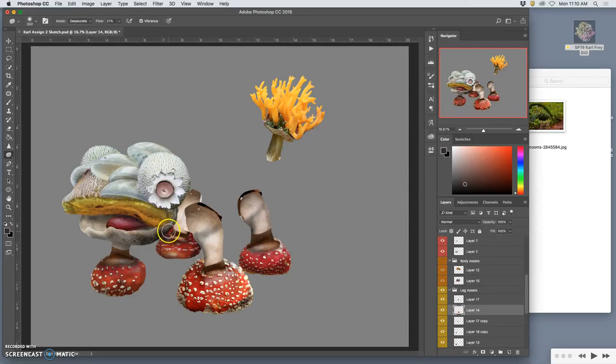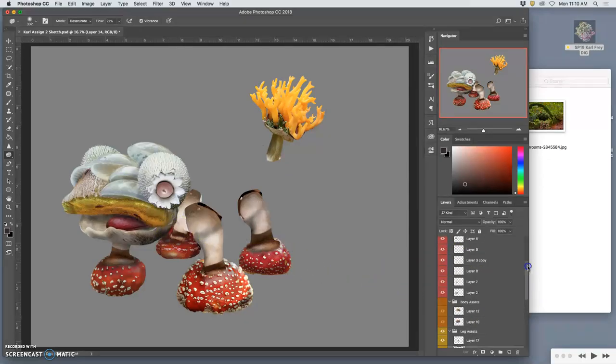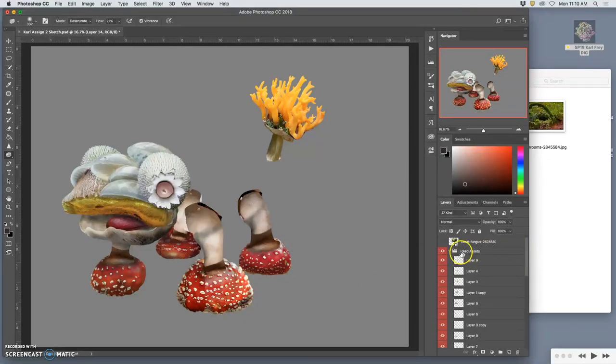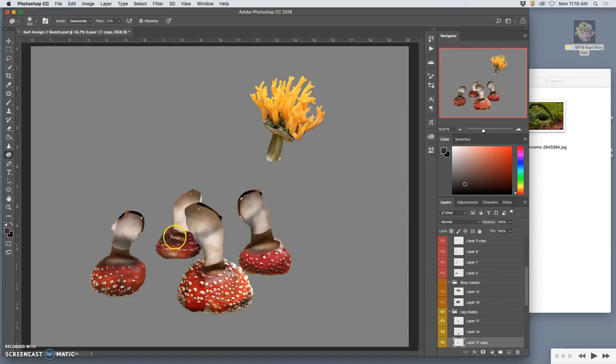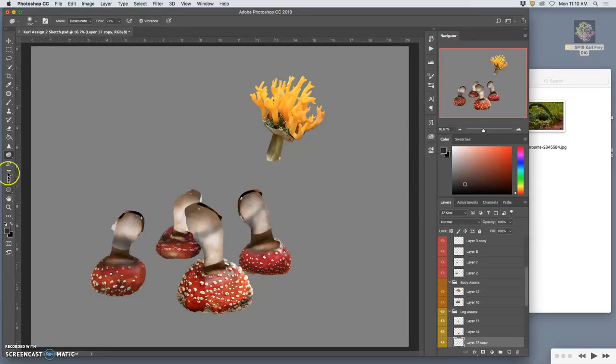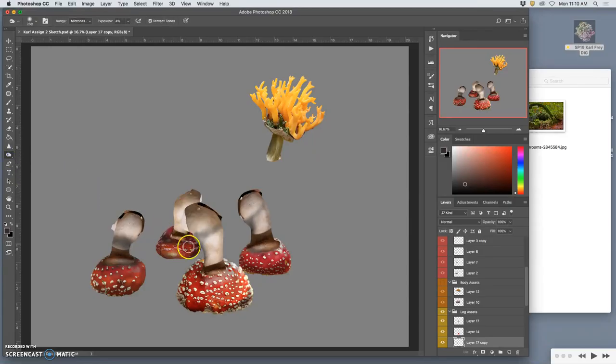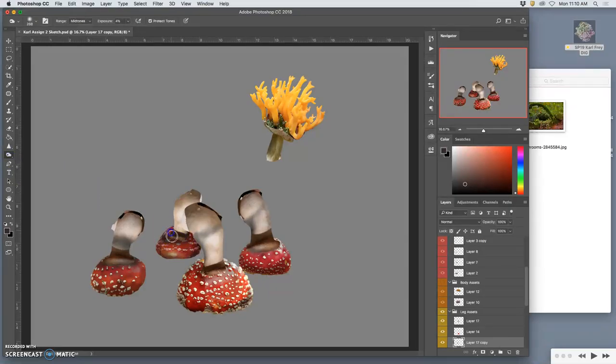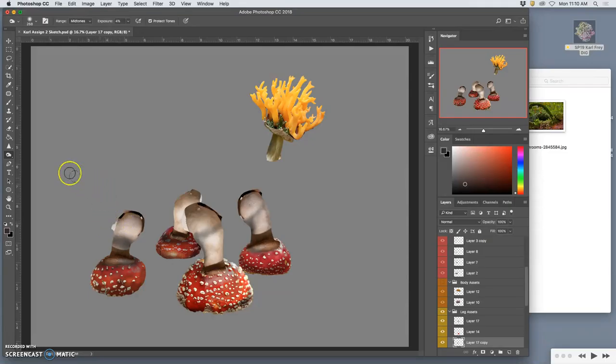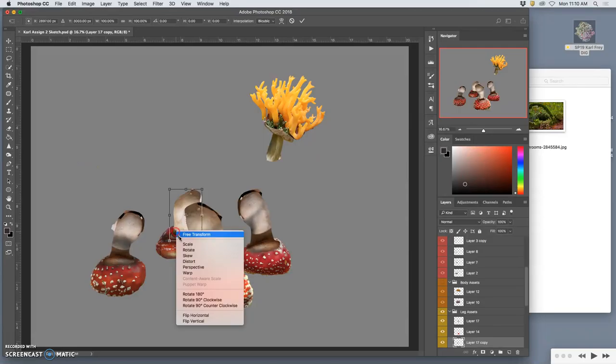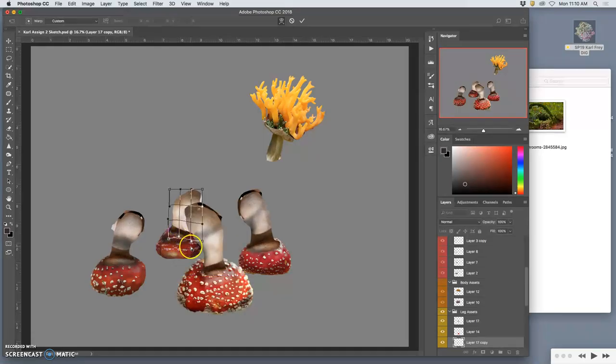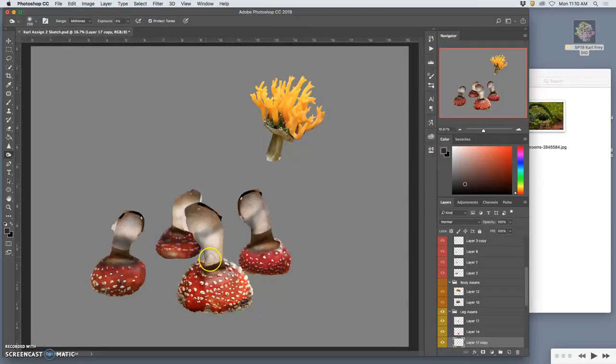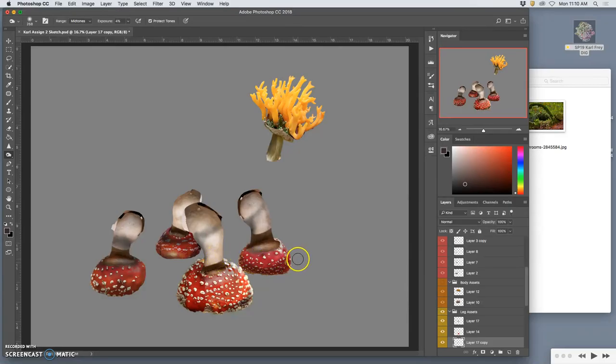The only thing I didn't really work on was this transition, so let me do that really quickly. Even though it's almost completely hidden, that might come in handy later. I'm just going to dodge and burn this a little so it feels like it works. Maybe warp it just a tiny bit at the base here.